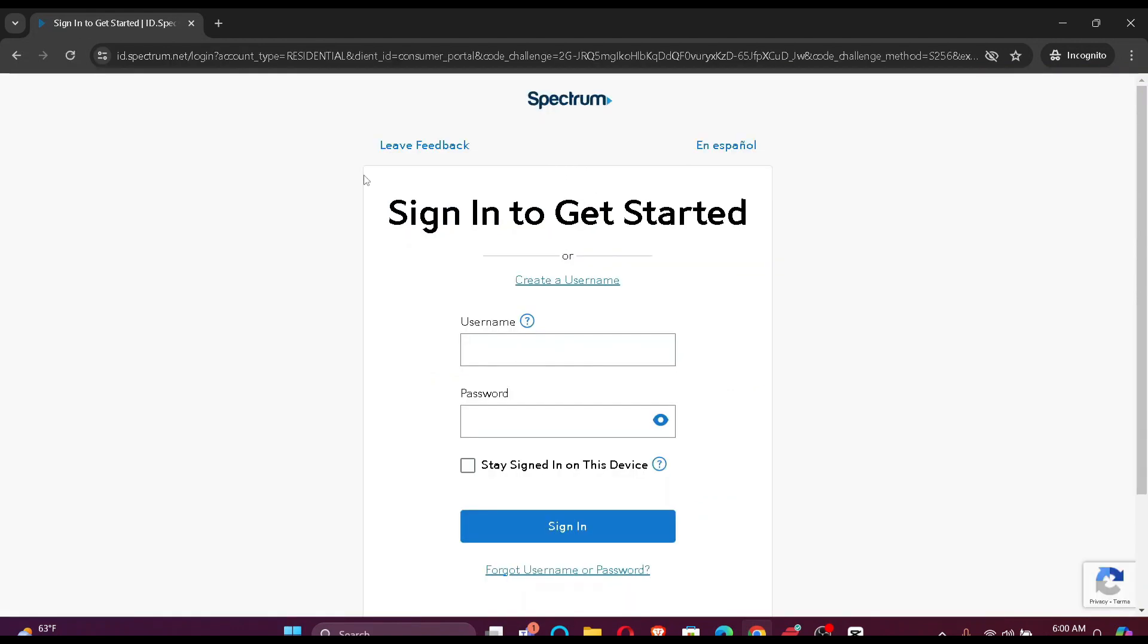Finally, you are redirected to the login portal. You simply have to enter your credentials, which includes your username and password.